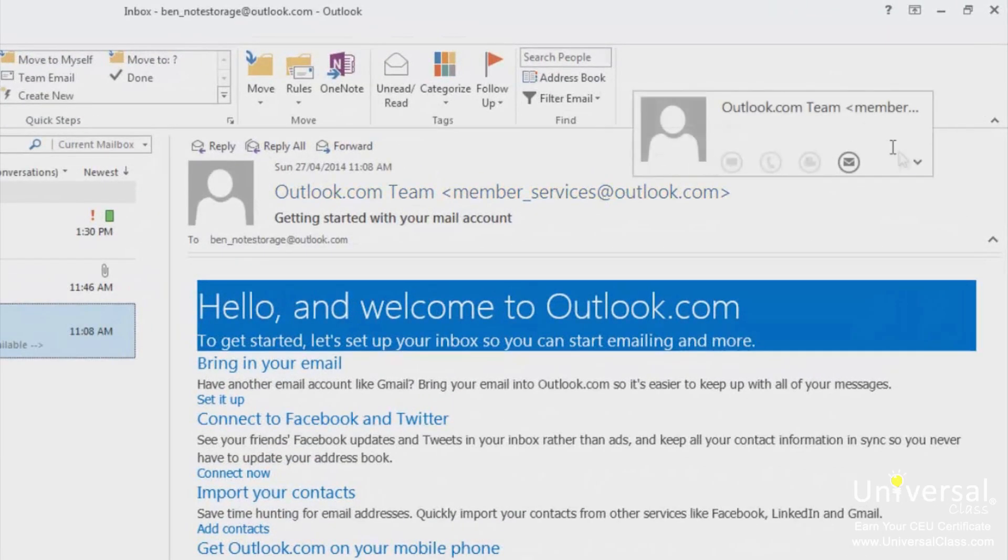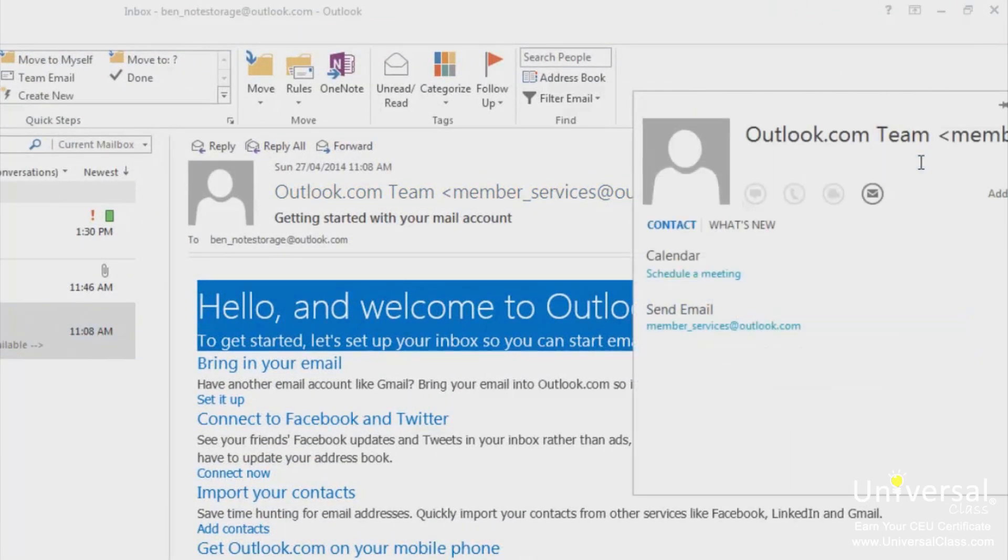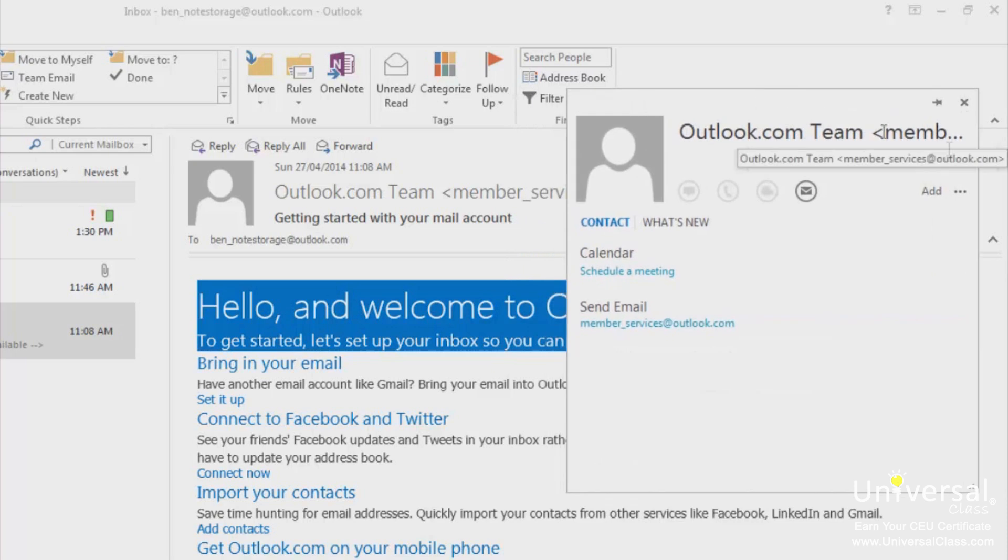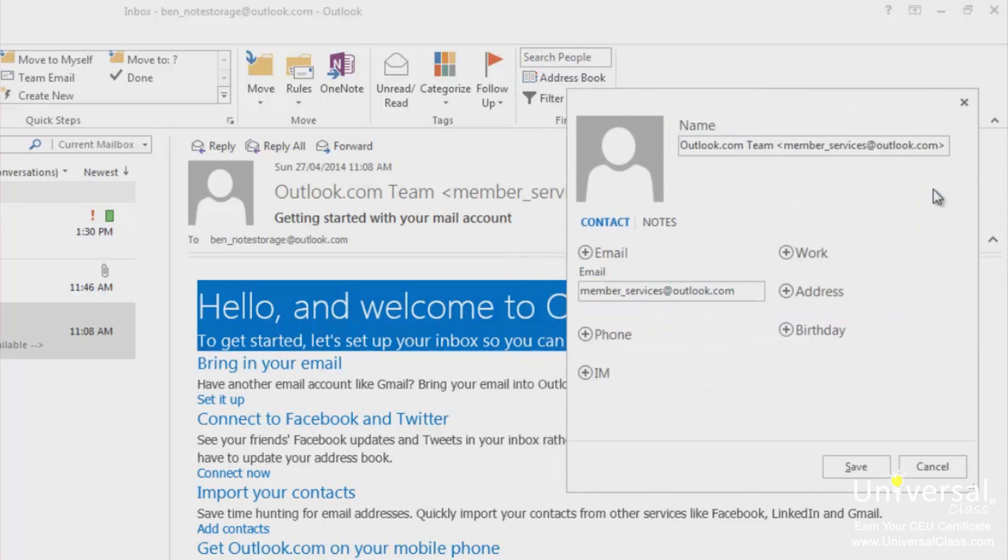Click on the downward arrow that appears. Click add on the right hand side. Add any information that you want and then click save.